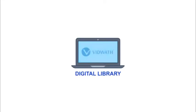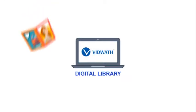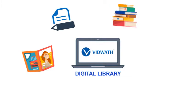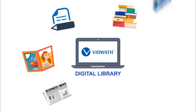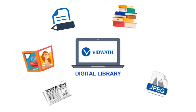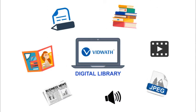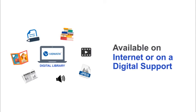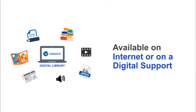A digital library is a collection of documents such as magazines, articles, books, papers, images, sound files, and videos organized in an electronic form and available on the internet or on a digital support.